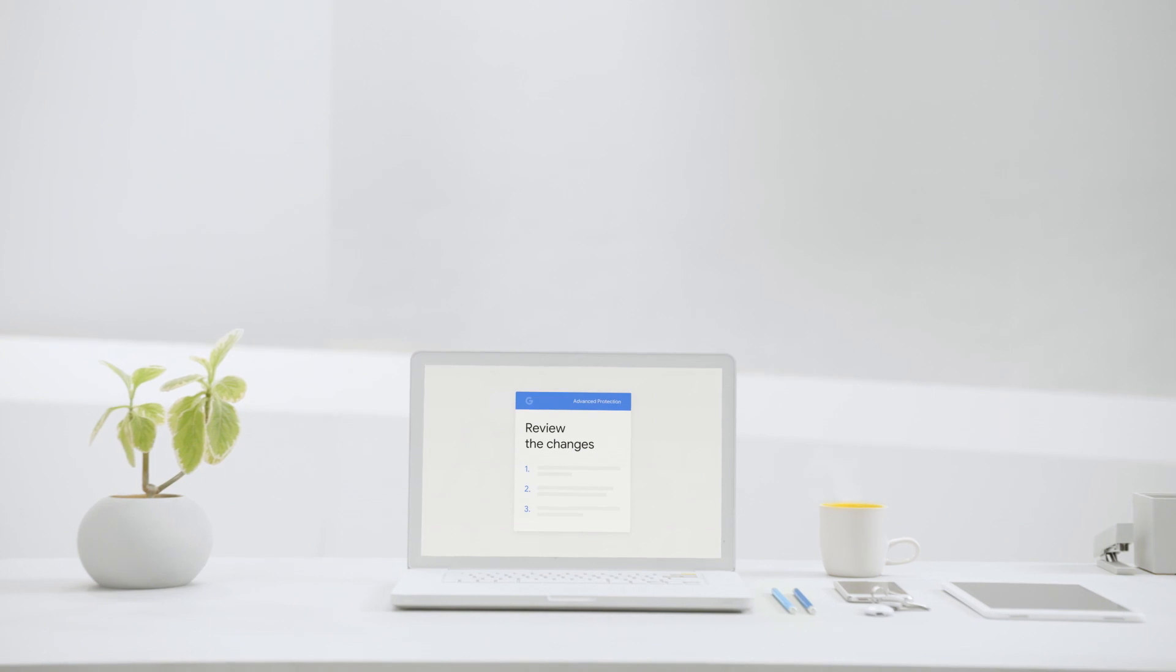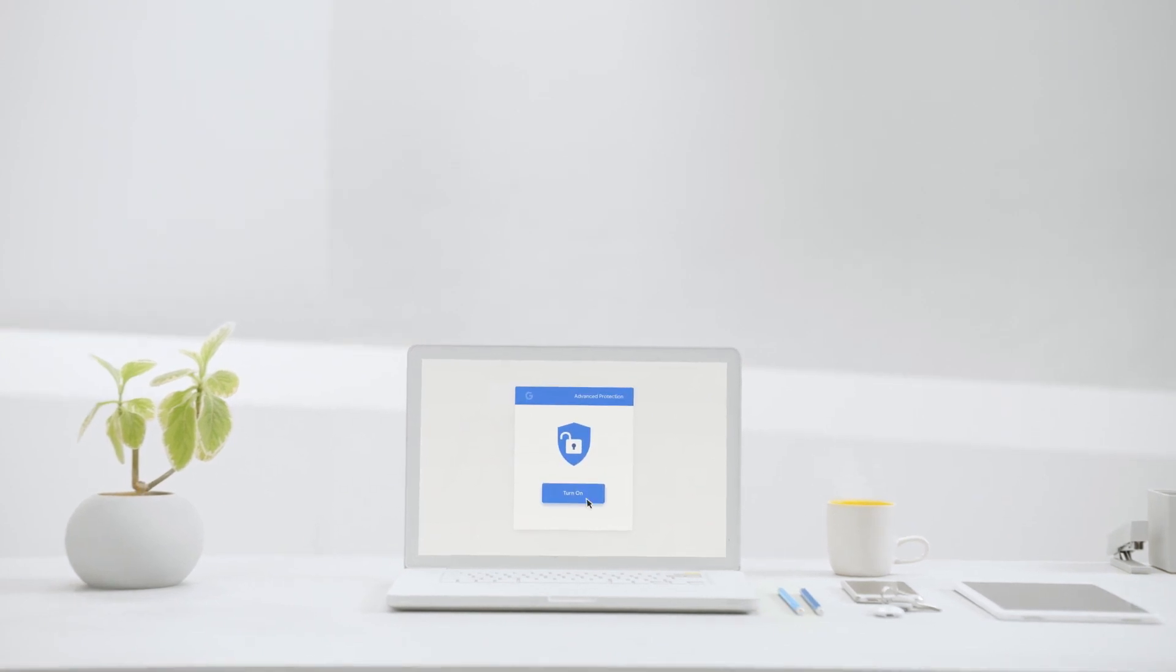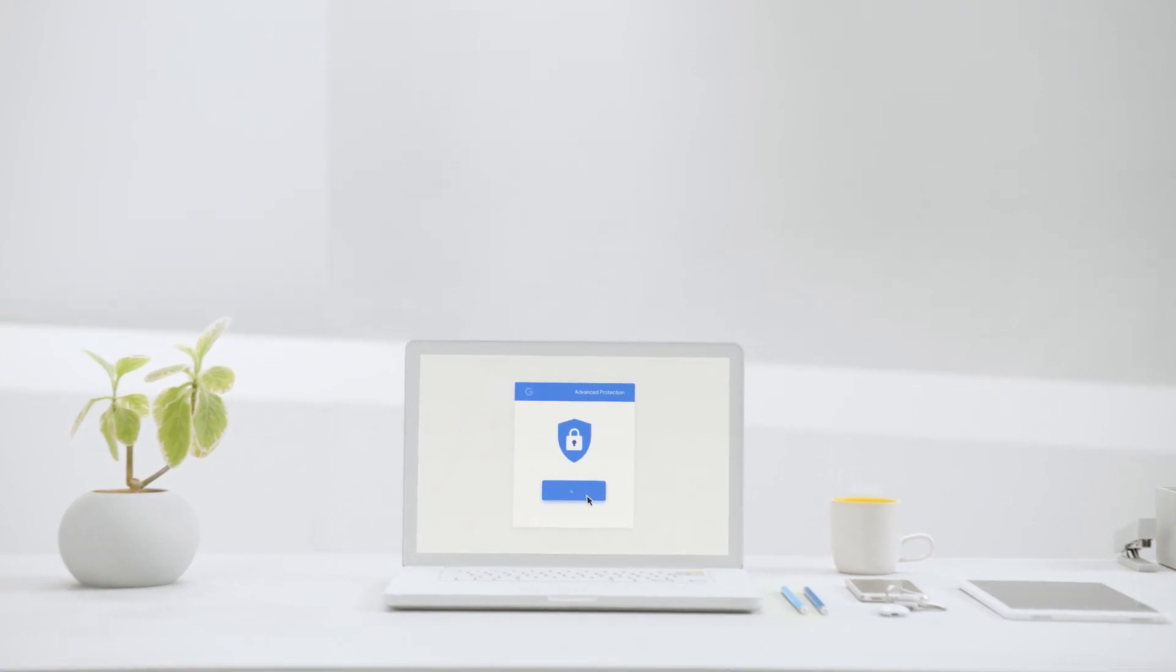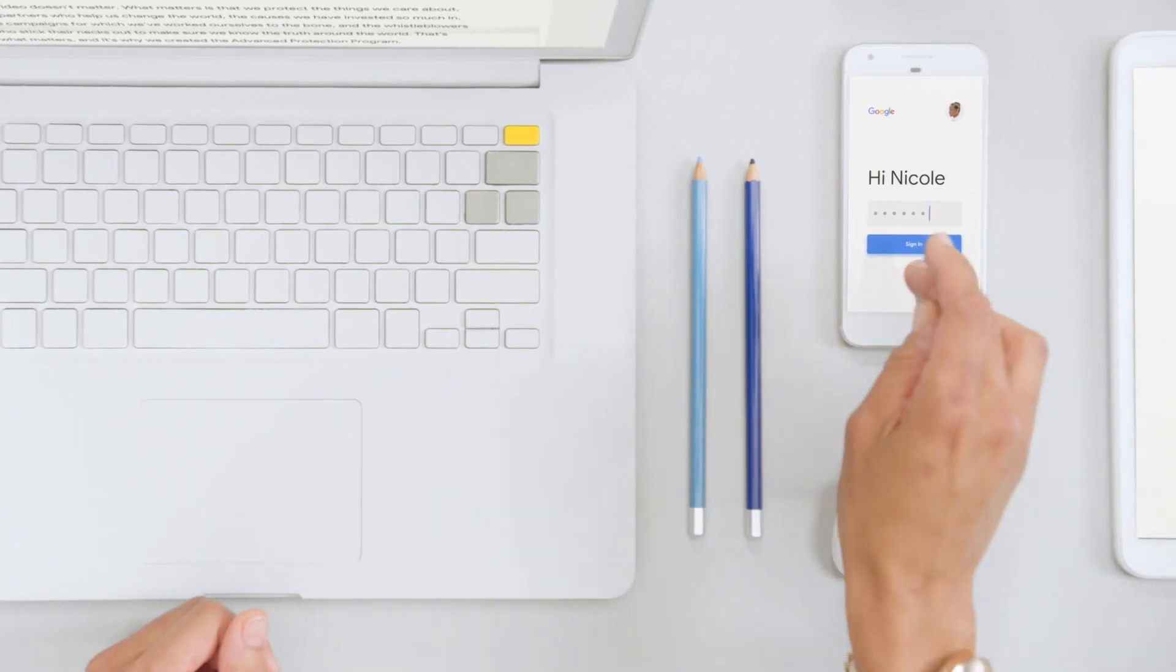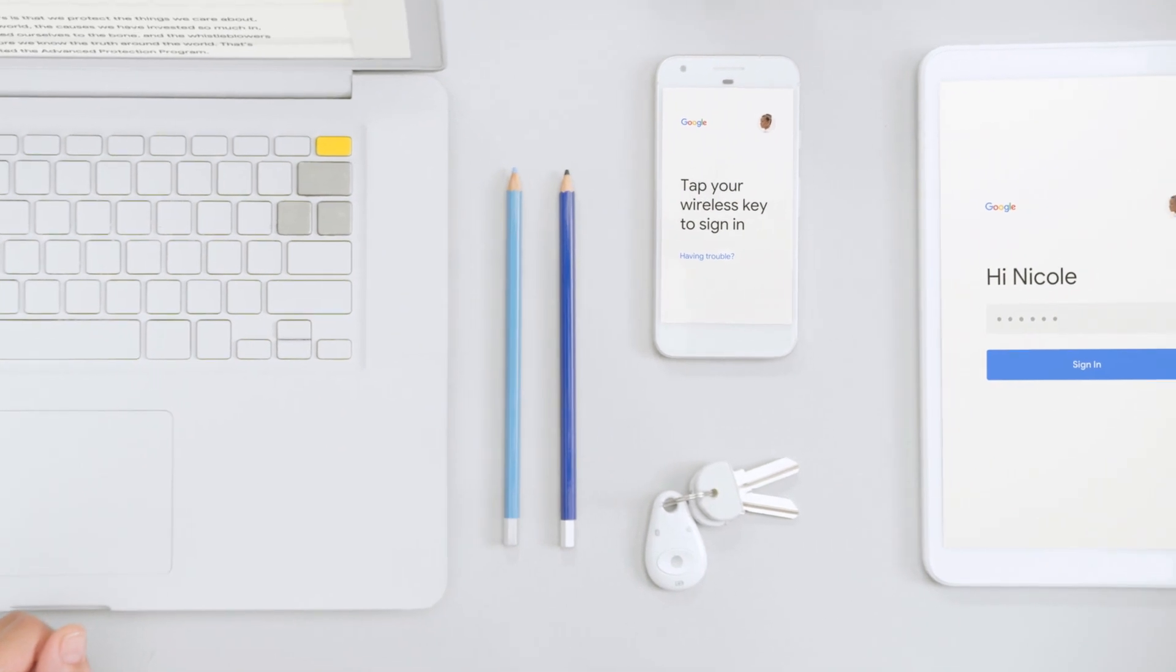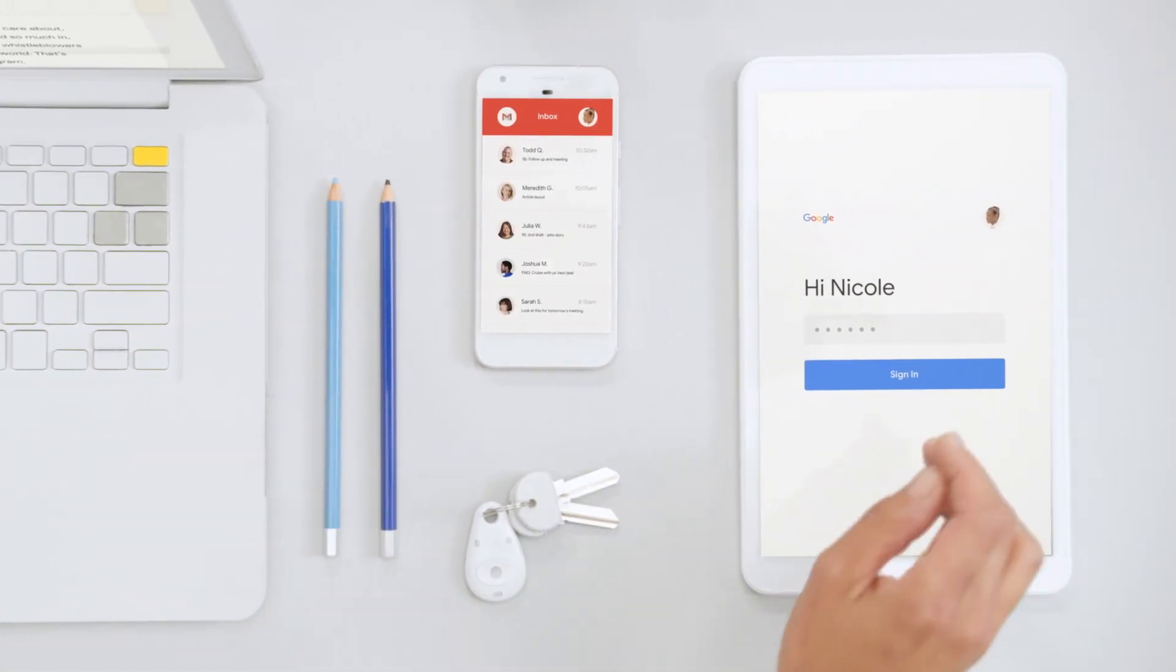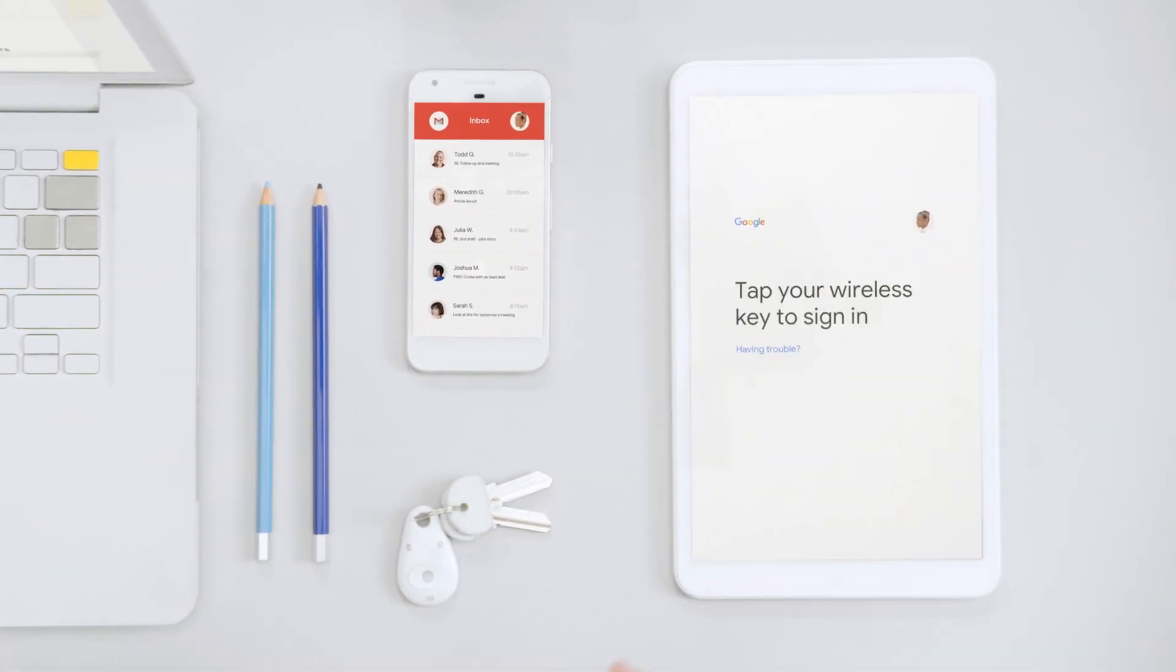Review the changes that come with advanced protection and click Turn On to complete activation. Next, you'll need to sign in to your computer and mobile devices again using your newly registered security keys.